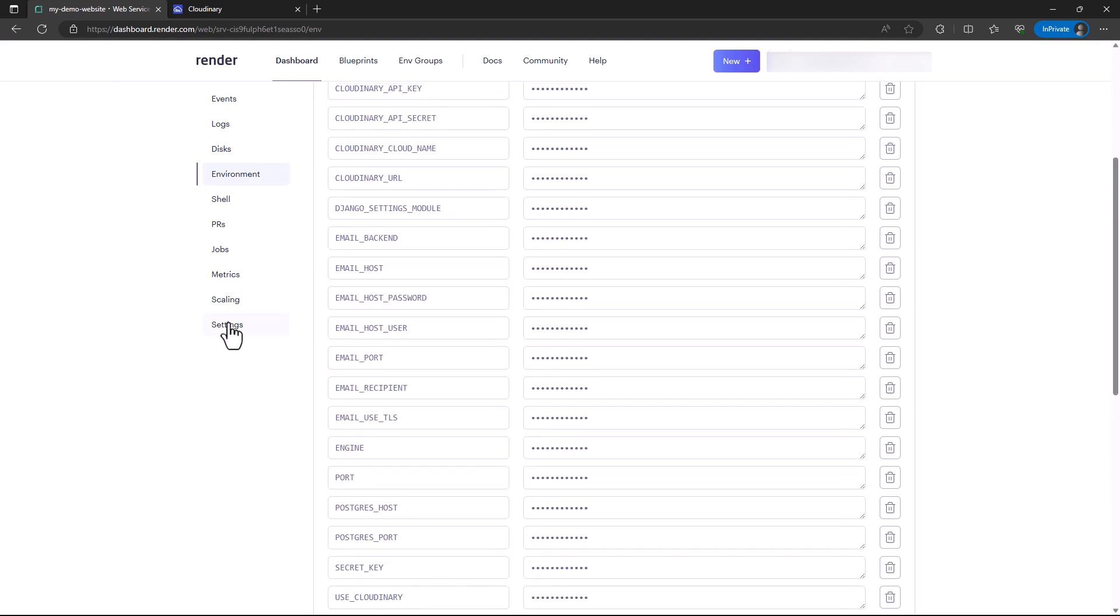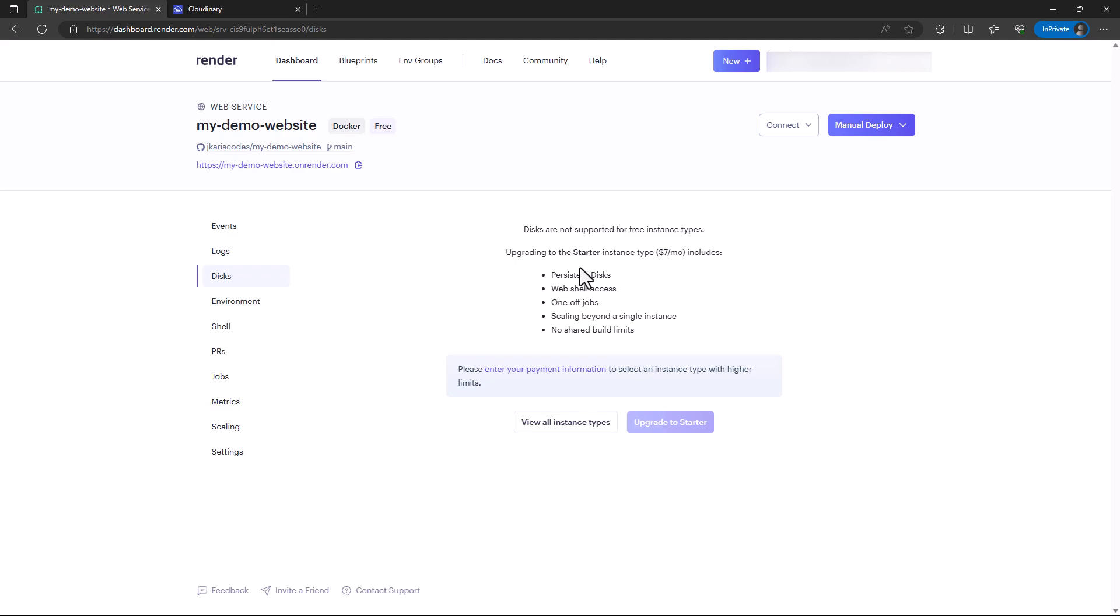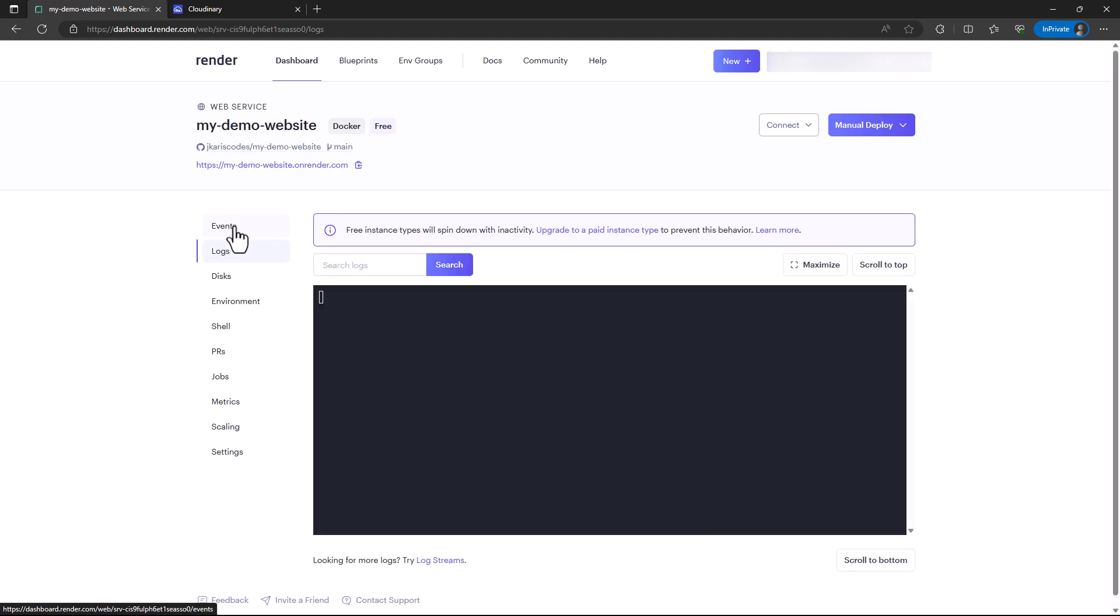We also have disks, but because I'm on a free tier, I cannot access that service. We also have events, but primarily the most important thing here is the log, monitoring the logs.